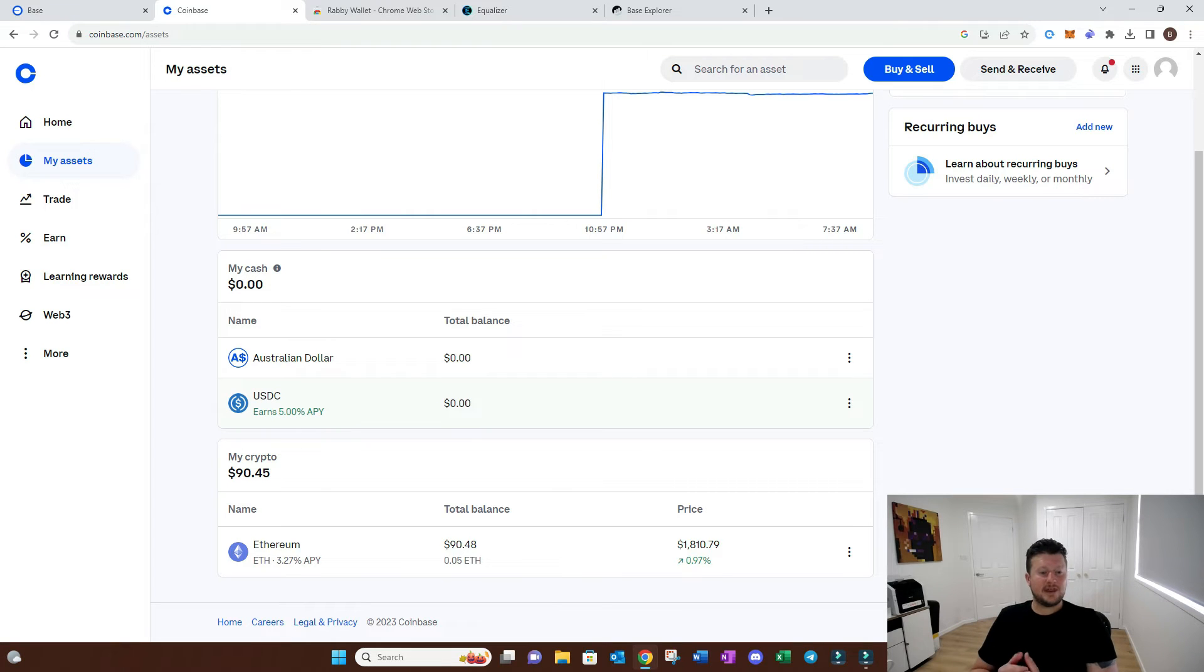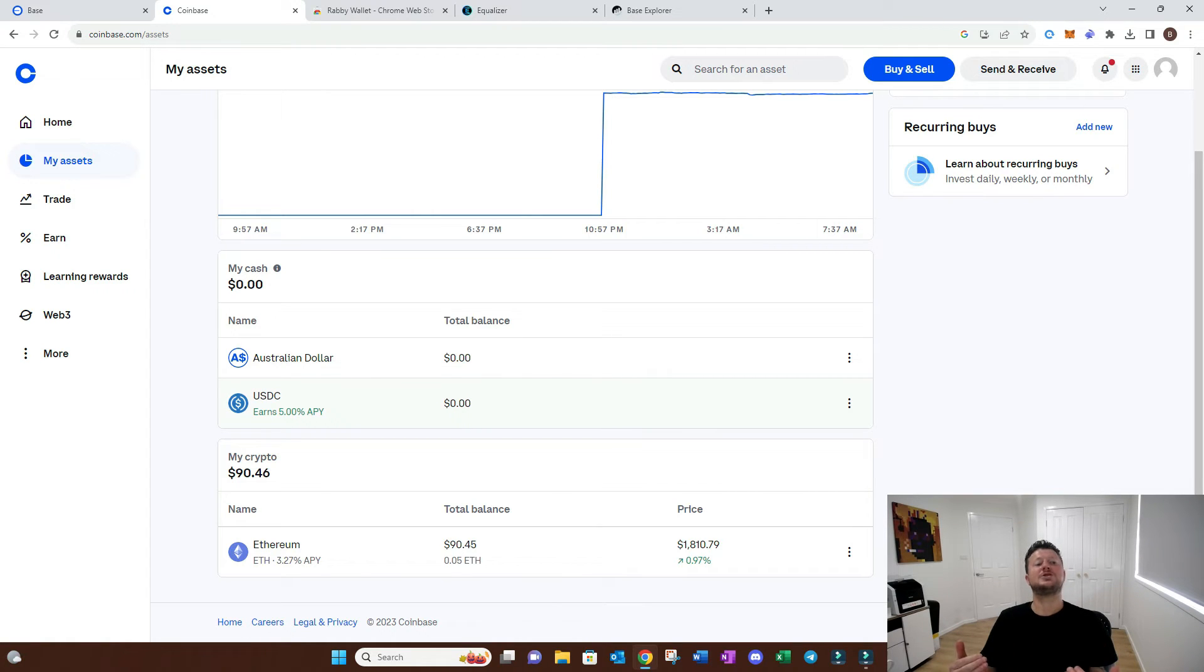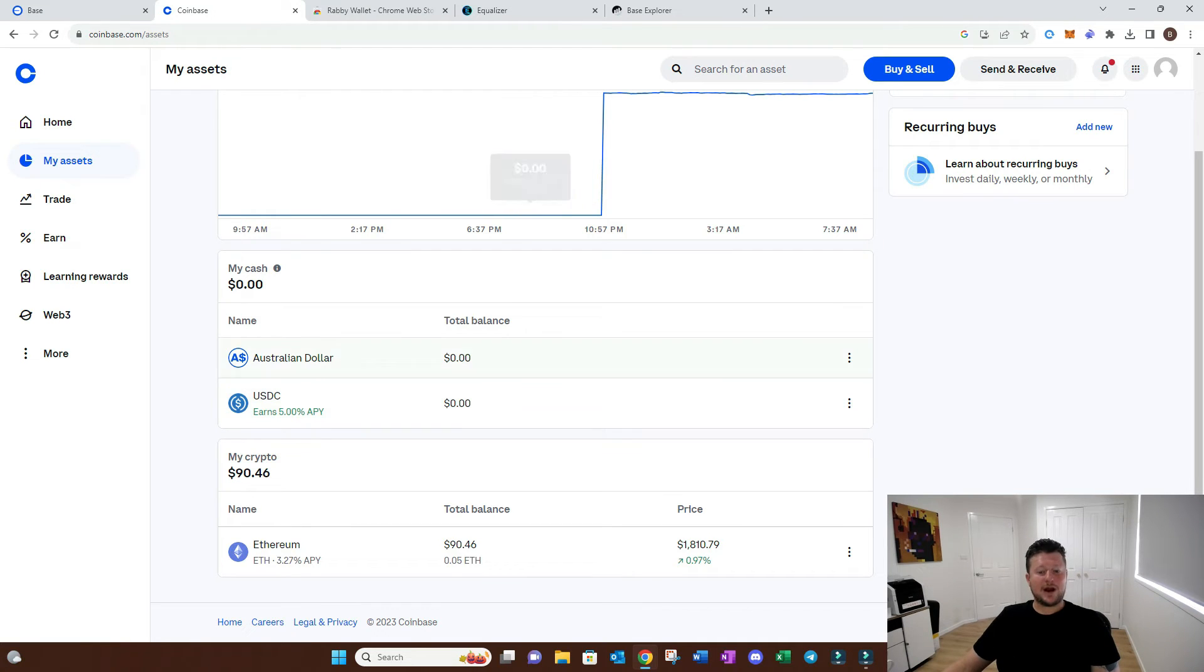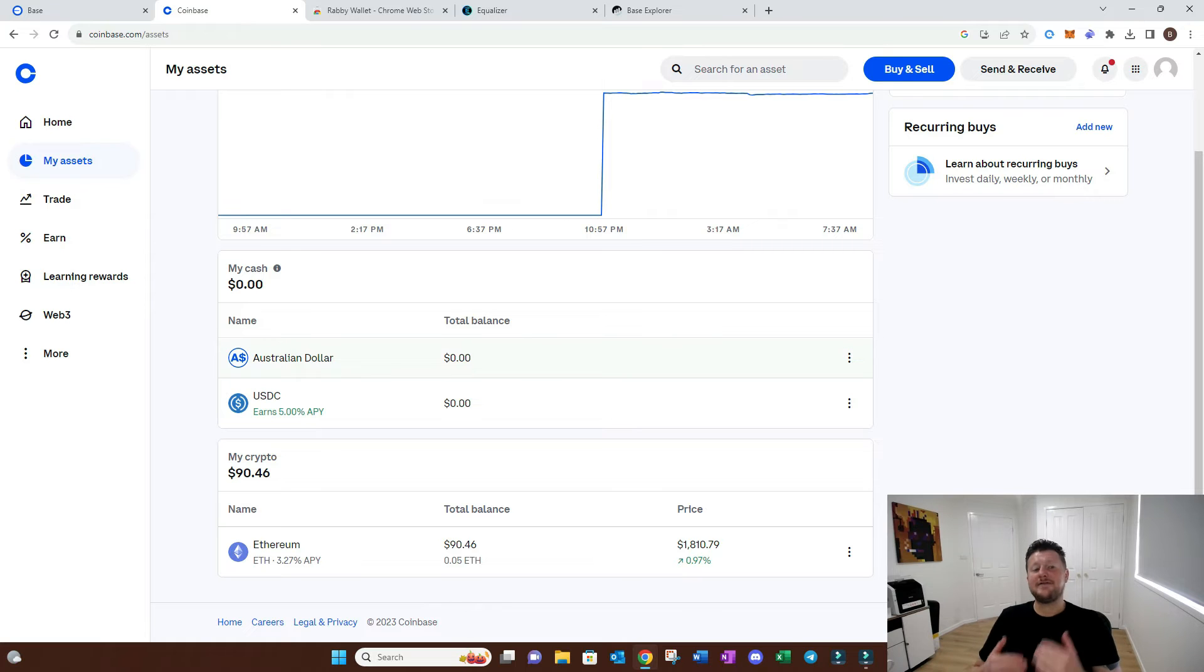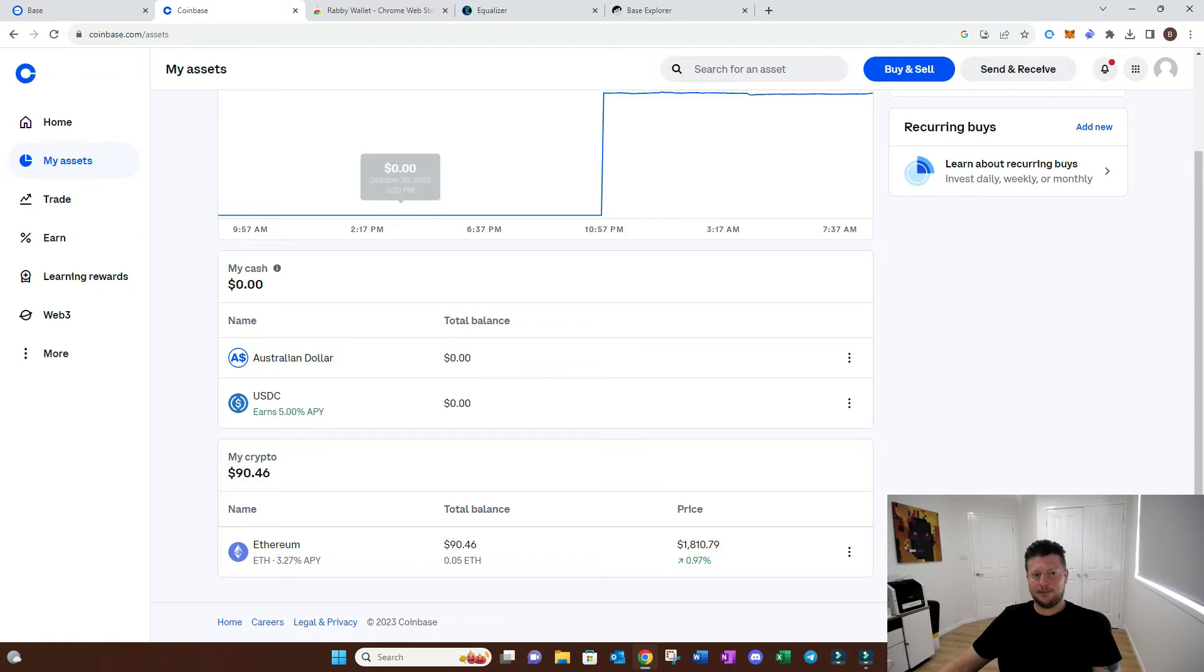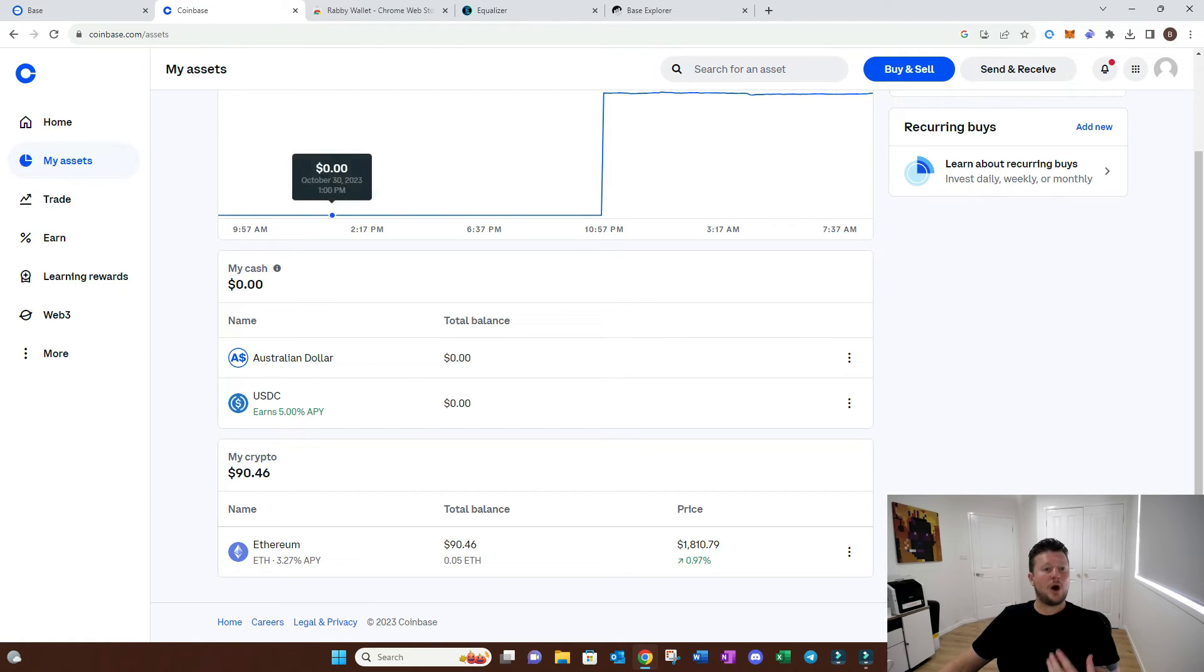You now have a wallet address that if you share with anyone, they can send you funds in any token related to that network. At the moment we're on the Ethereum network. We're going to go in here because we want to send it to base. The thing with Ethereum is it costs a lot more to interact.